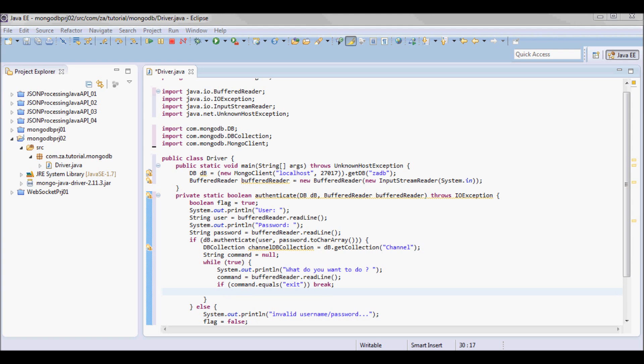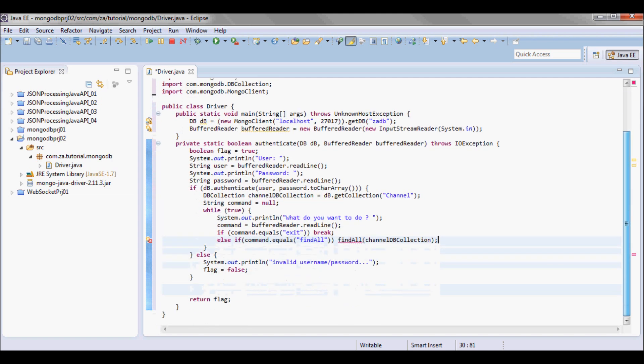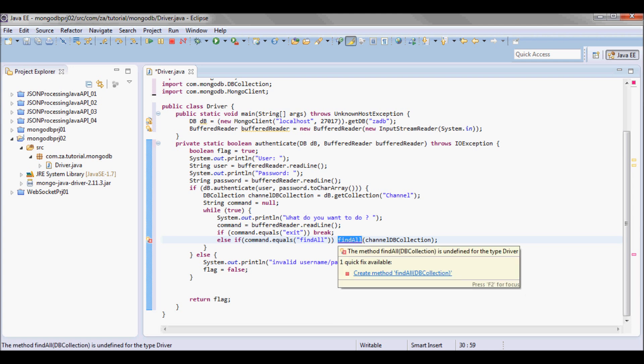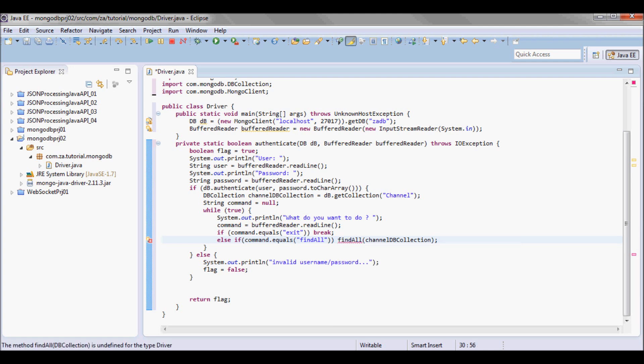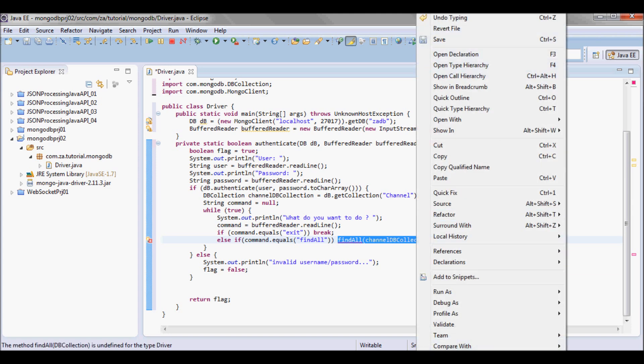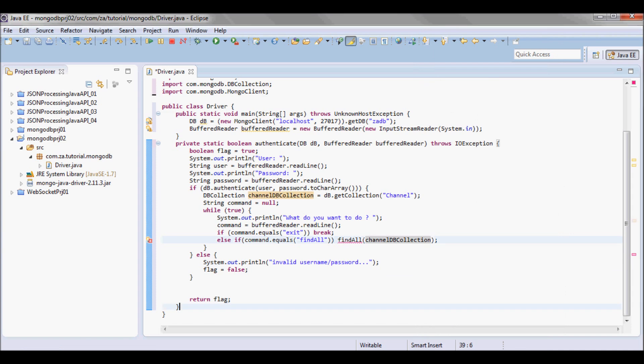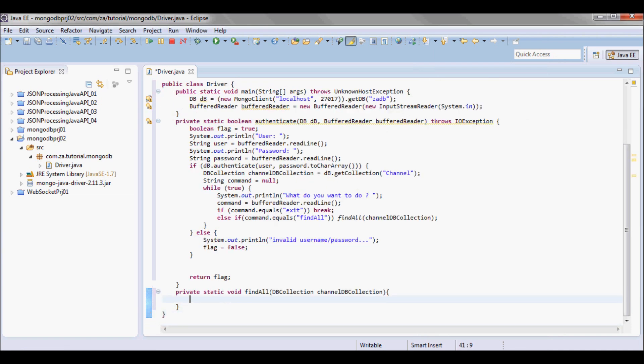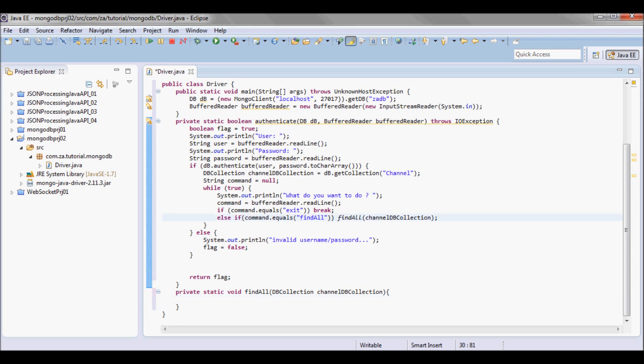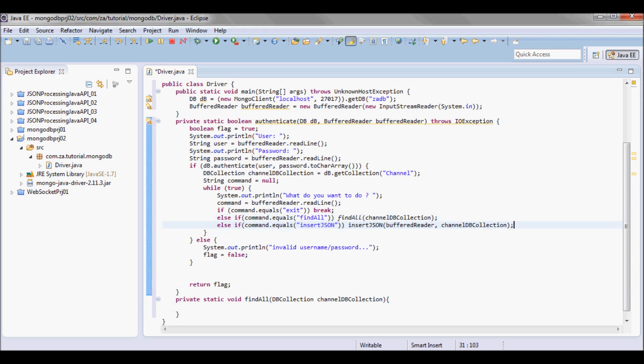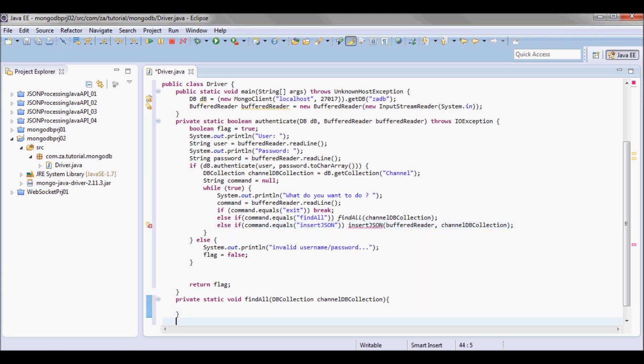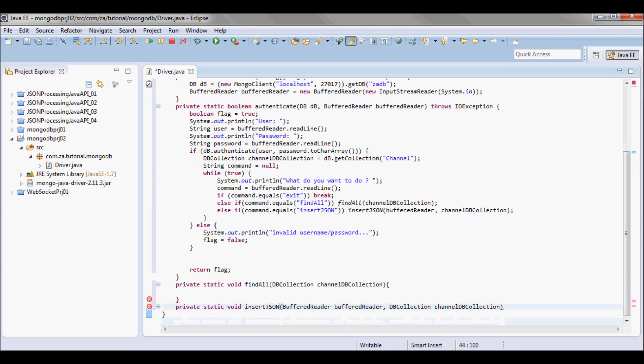For the purpose of this tutorial I'm gonna have two other options. One of them is findAll and this is gonna return all the records in that table, so I'm gonna define the findAll method. And let's say the other option is that they want to insert JSON as data, so I'm gonna have an insertJson method.